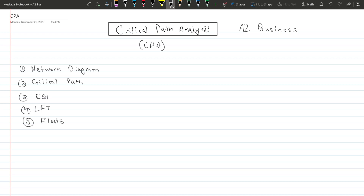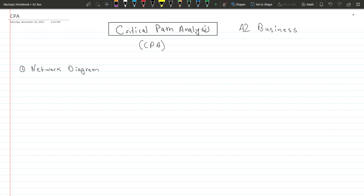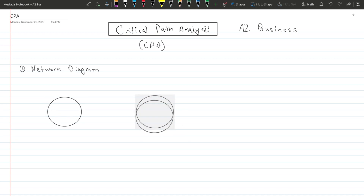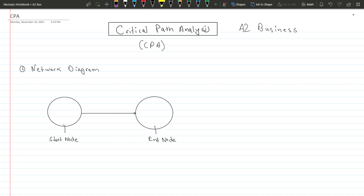I hope to make you guys clear about the appropriate approach for this kind of question. So let's start with the network diagram first. When drawing a network diagram, there are circles called nodes. We have two nodes for one activity — a starting node and an end node. The start node is when an activity starts, and the end node is when an activity ends.